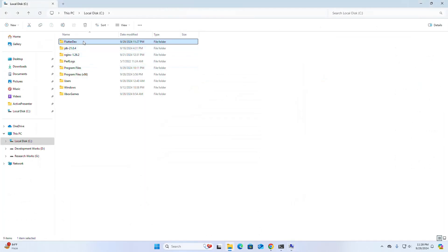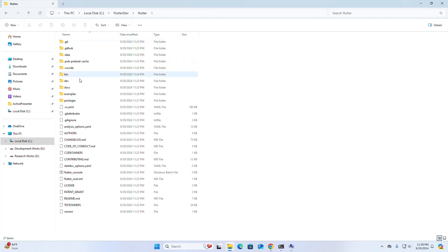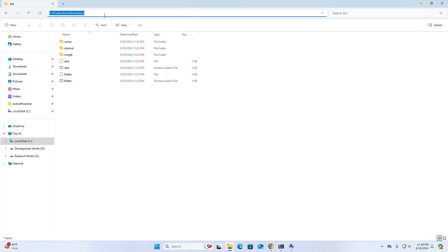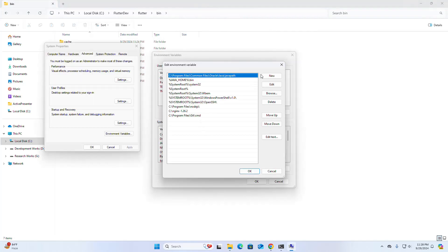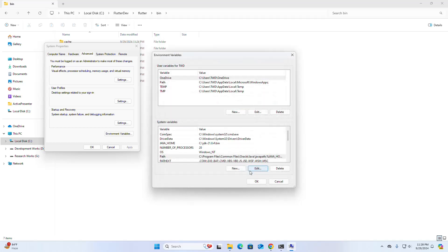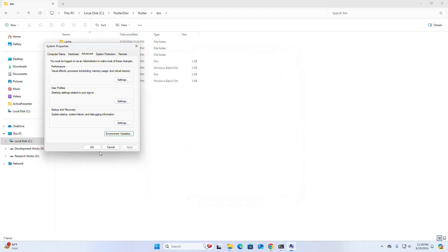Navigate to the Flutter folder and then the bin subfolder, copy this path, click on New, and add this new path here. Click OK.